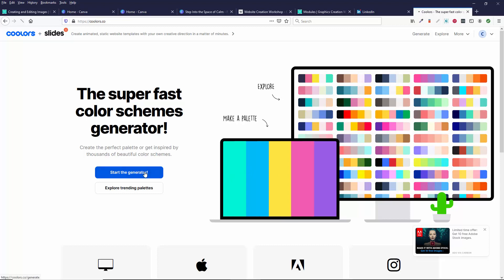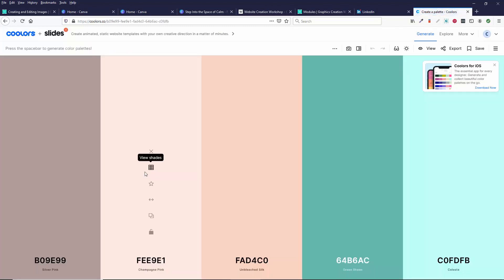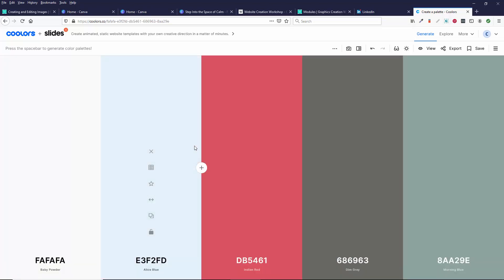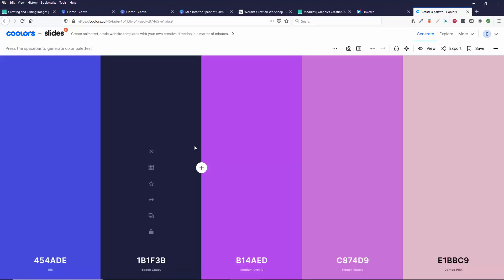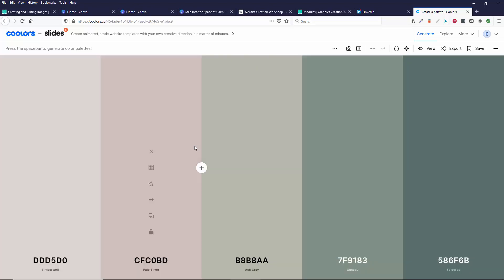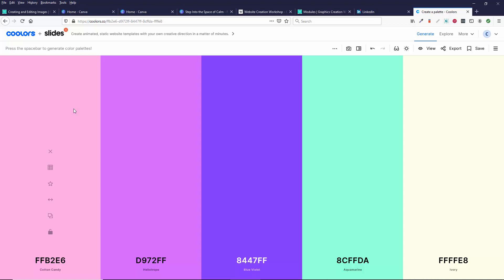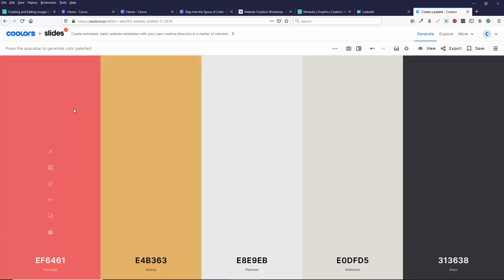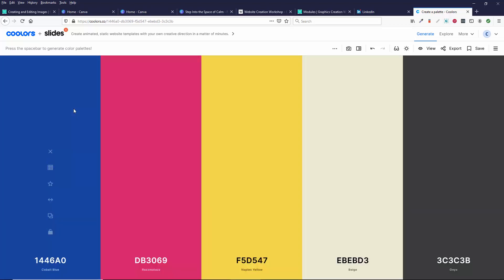So you click on the generator and what it does is it starts generating color palettes for you. And you hit the space bar on your keyboard and I keep hitting the space bar and it keeps making new color palettes that go well together. So you can keep hitting the space bar and either you like this whole color palette or maybe you just like one of them.